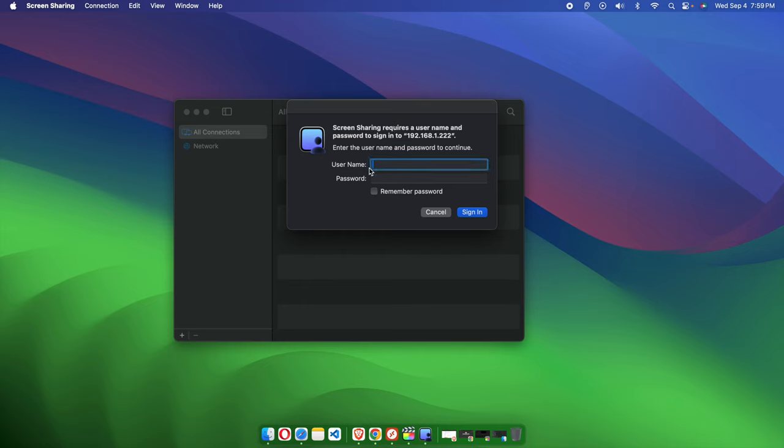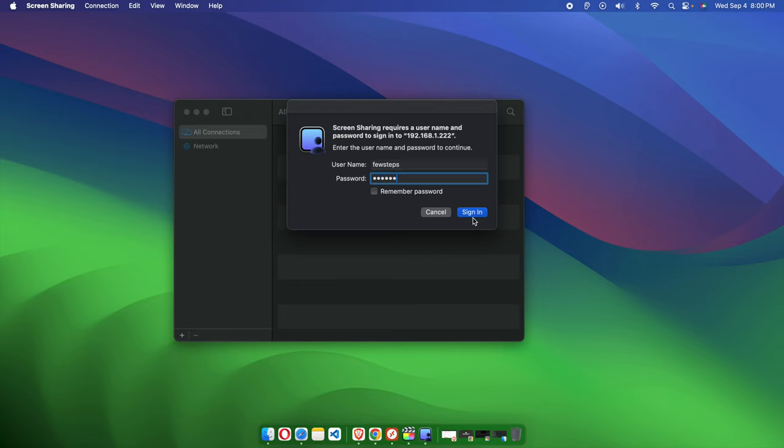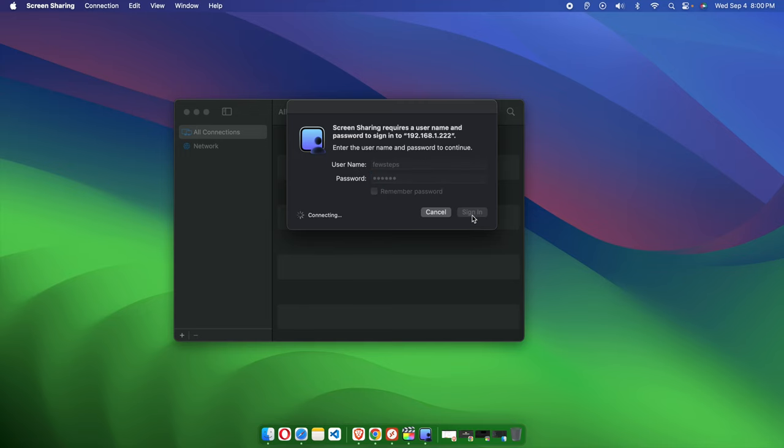Now we have to type the username and password for the other Mac. Once I correctly type the username and password, we can click Sign In and it will very shortly connect to the other Mac. This is my other Mac - right now I am in the other machine.